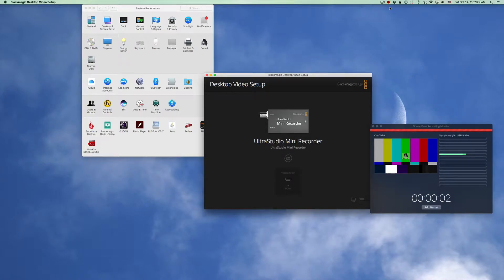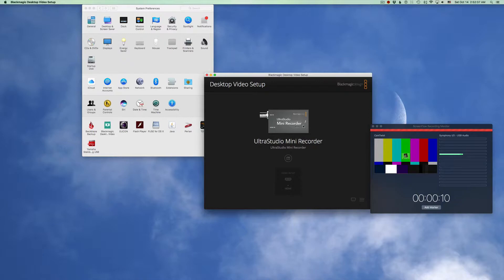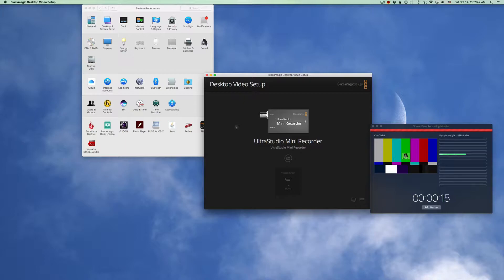Hey folks, I wanted to show you how to get some new gear that I got working with ScreenFlow. So I got the UltraStudio mini recorder which is awesome and I'm trying to get my Zoom to talk to the computer.